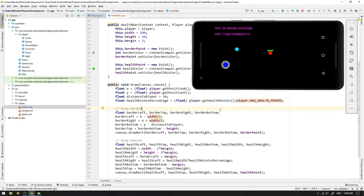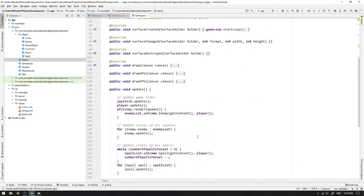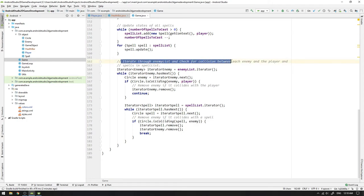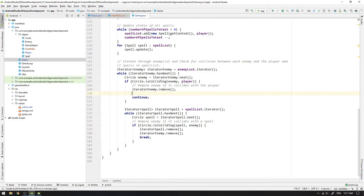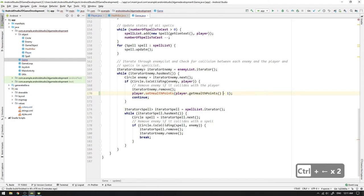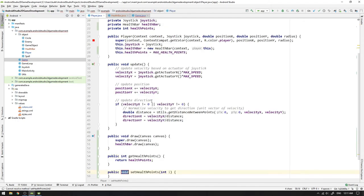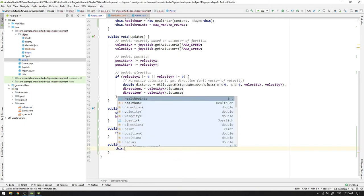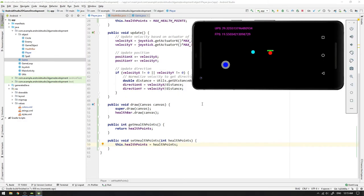But we have a big problem. We don't lose any health when we're getting hit by an enemy. We solve this very easily by changing some things in the game object class. Go down to the update method and look inside the while loop where we iterate through the enemy list and check for collision between each enemy and the player. When an enemy and the player is colliding, we want to both remove the enemy and also set the health point of the player to the previous points minus 1. We already have a get method, but we need to create a set method for the health points. Hit Alt+Return and select create method setHealthPoints and choose the player as target class. Then we change the argument name to healthPoints and type this.healthPoints equals healthPoints.